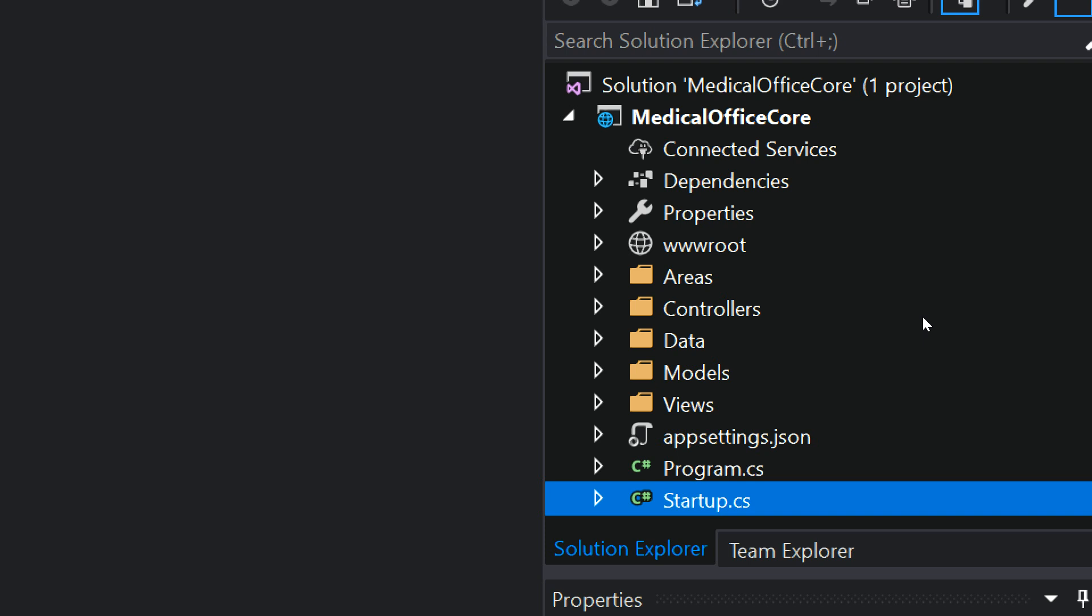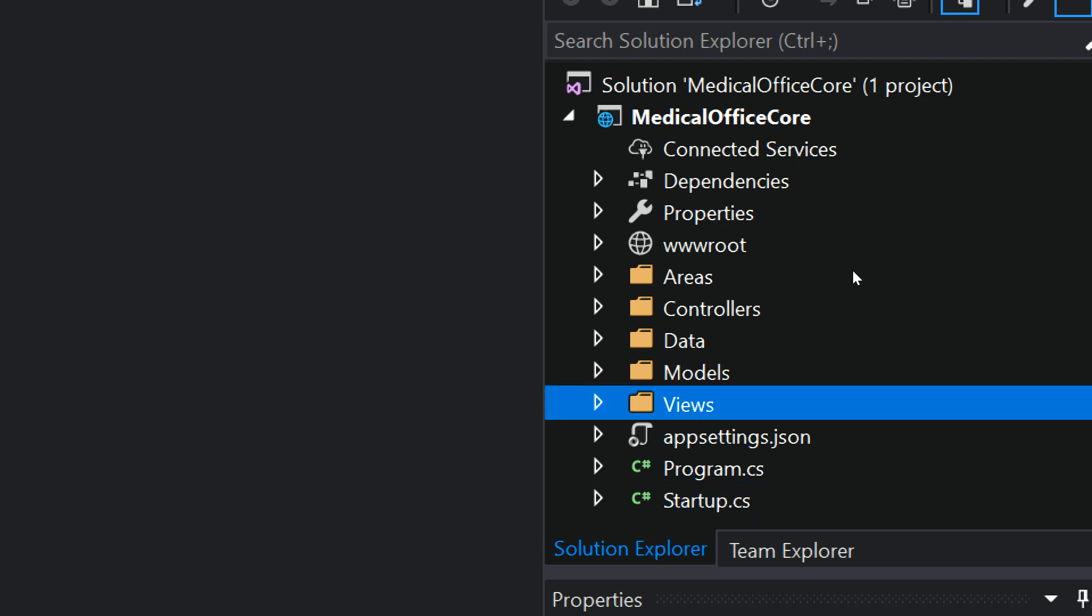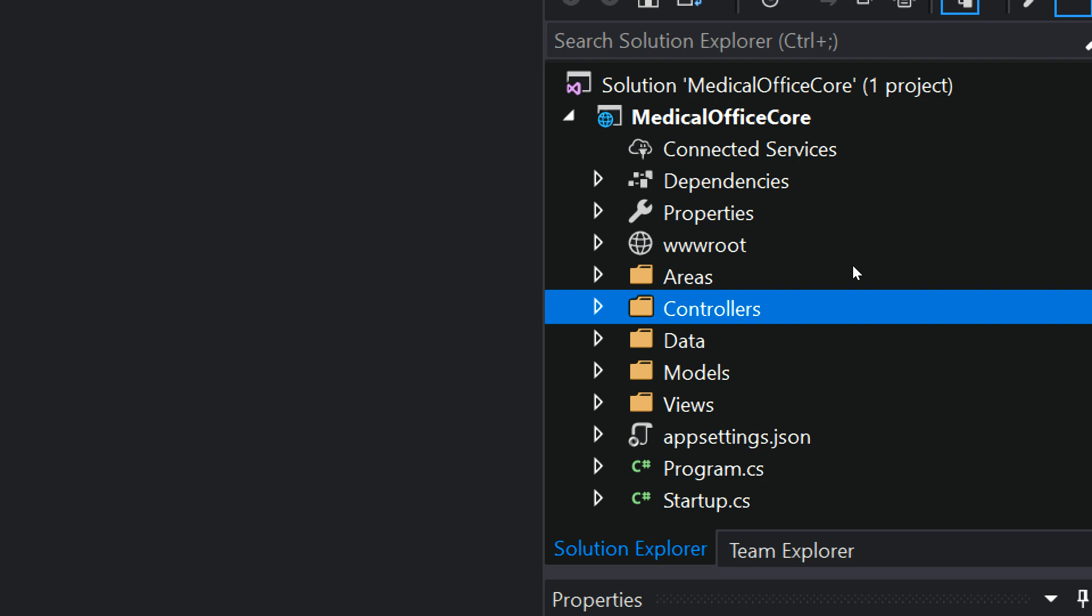You'll see a few folders that were added as part of this template that should look familiar for an MVC course, right, model, views, and controllers, okay, and that relates to our MVC design pattern.